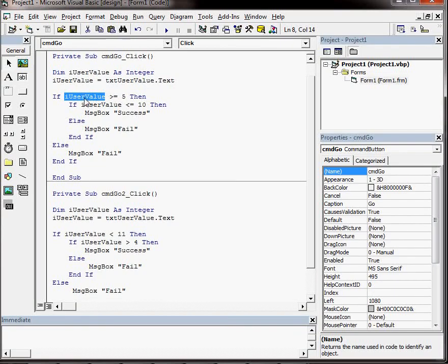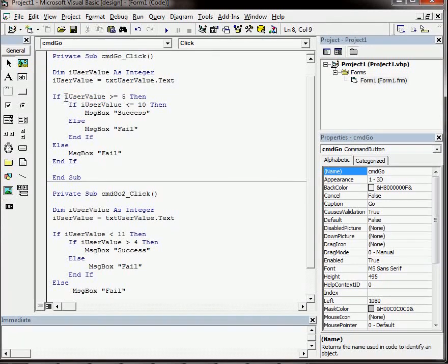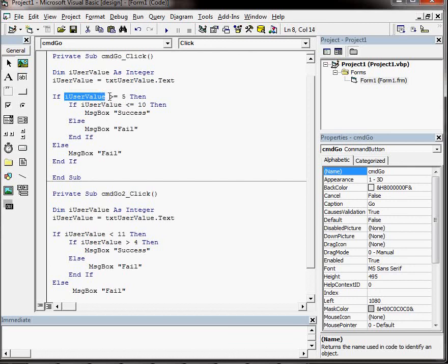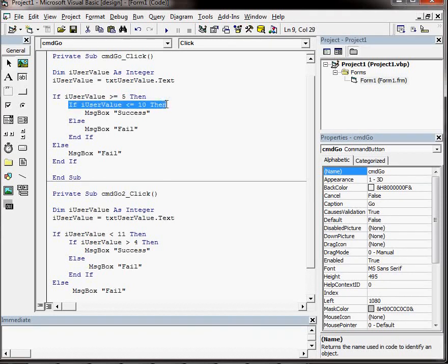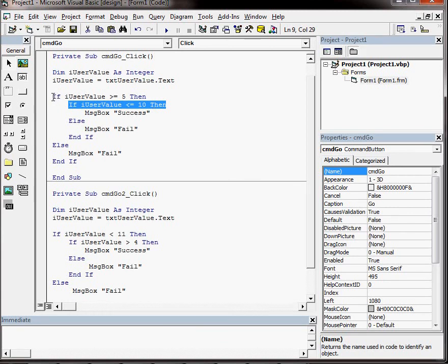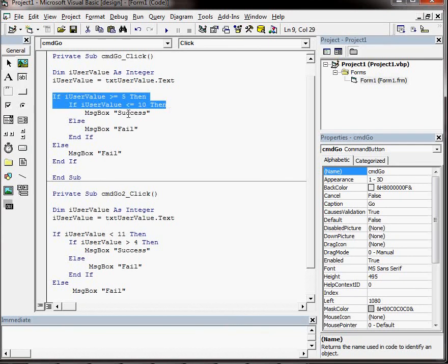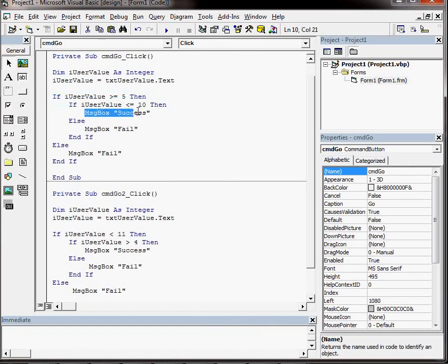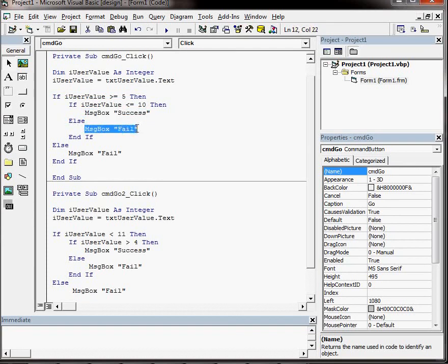We're saying if the variable iUserValue, so the value that the user's put into the text box, is greater than or equal to 5, then check that it is less than or equal to 10. So if it satisfies both those checks, then we have success. If it doesn't satisfy both those checks, then we have fail.